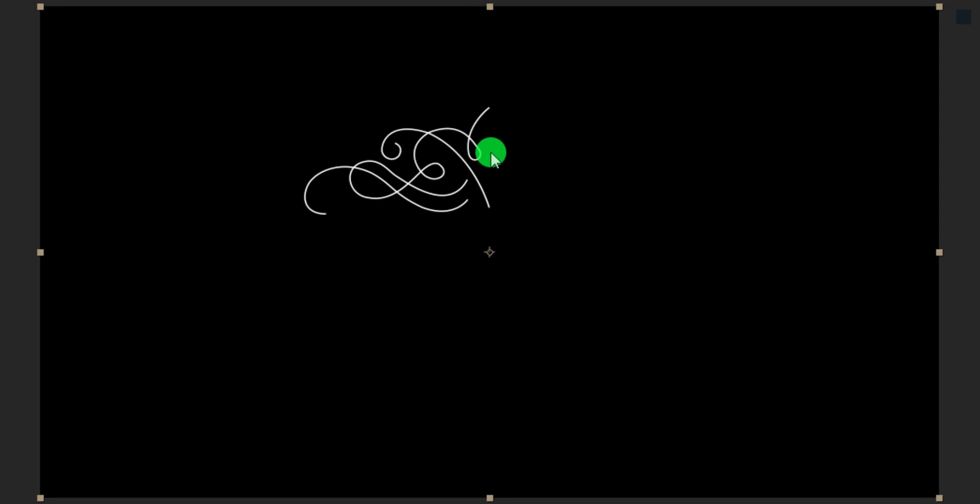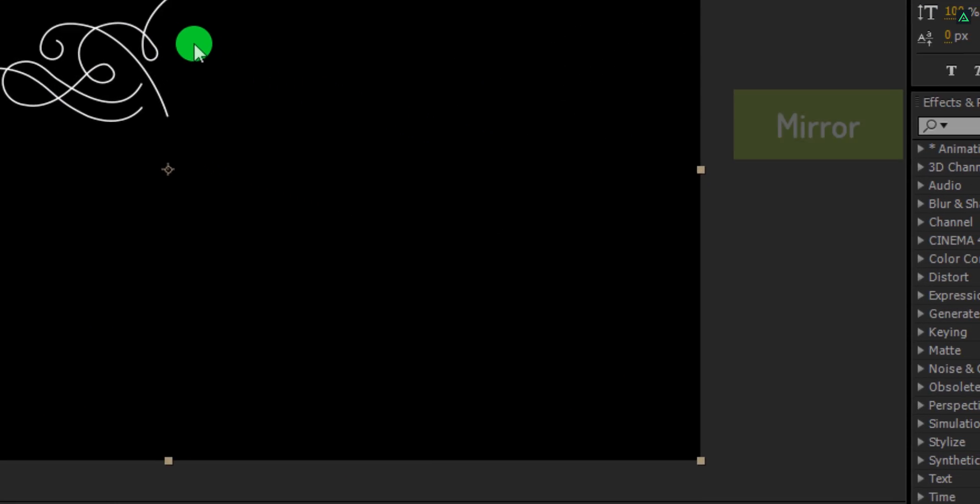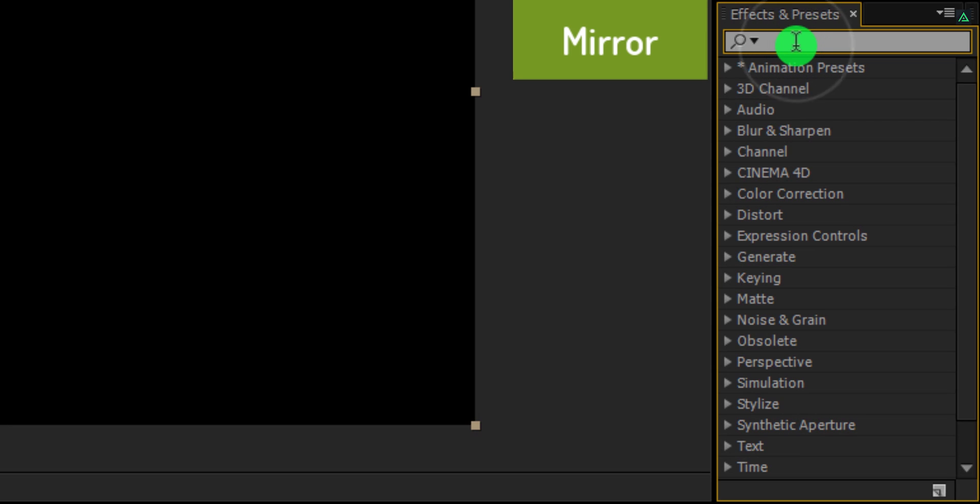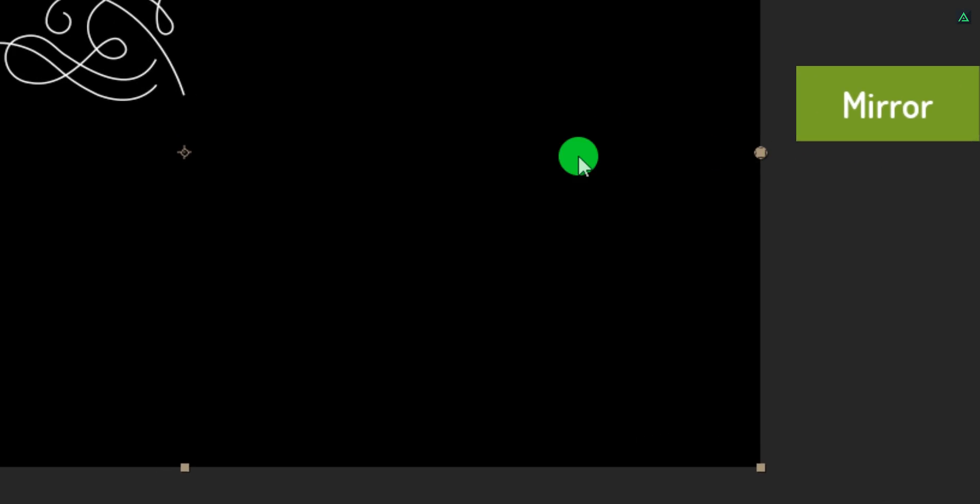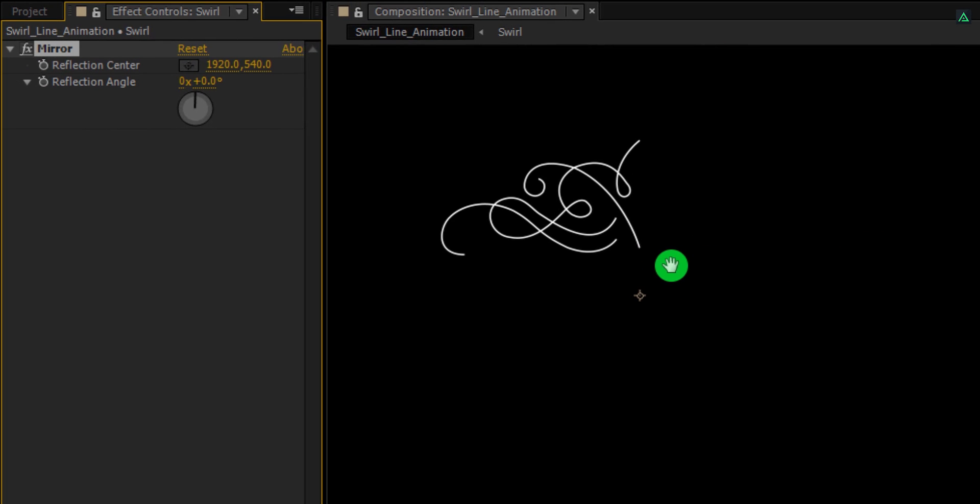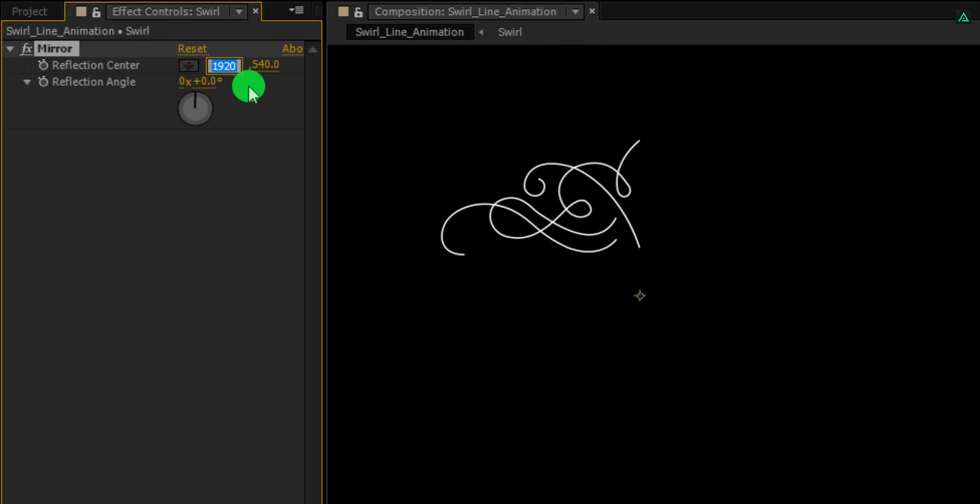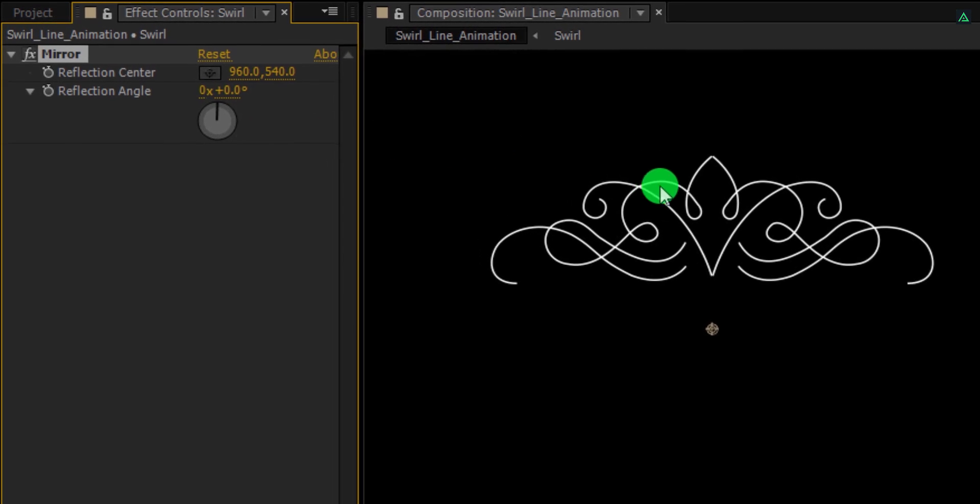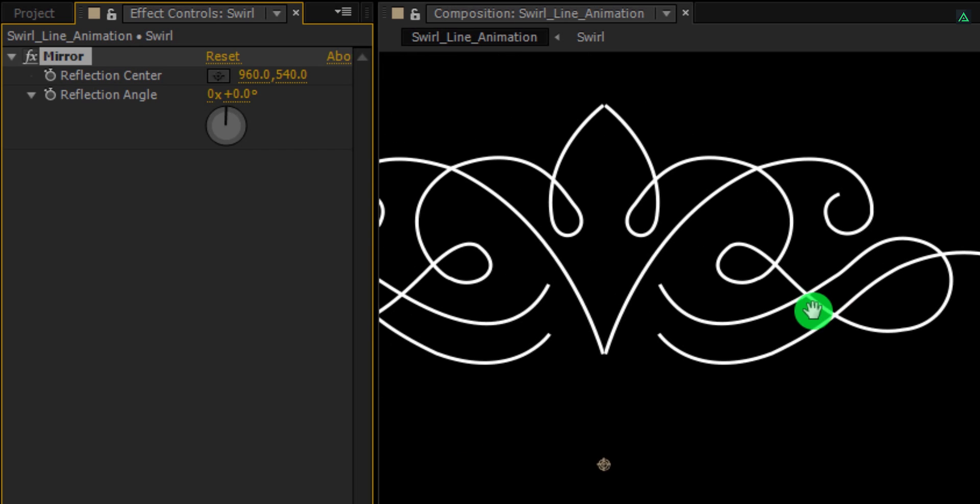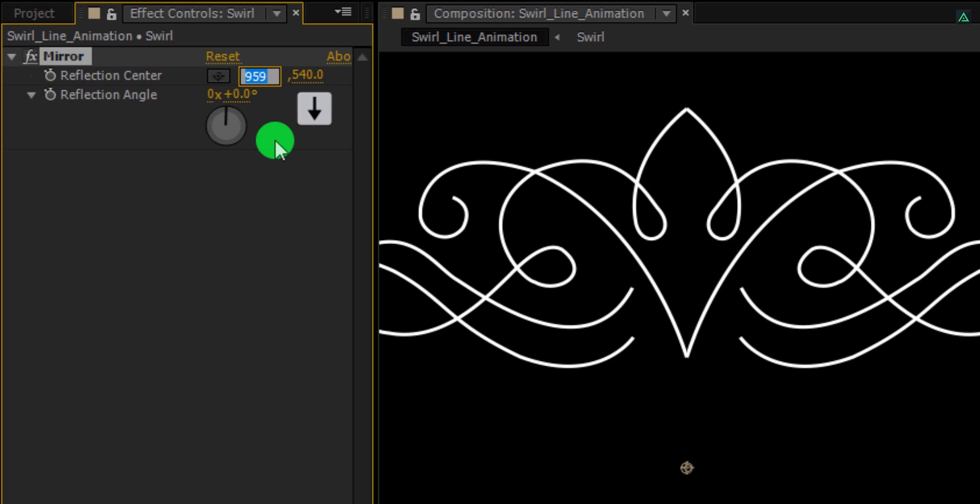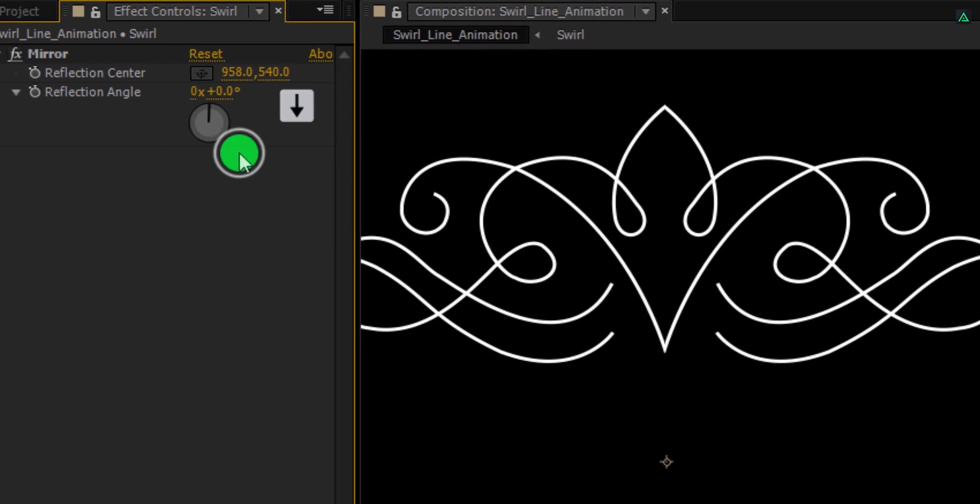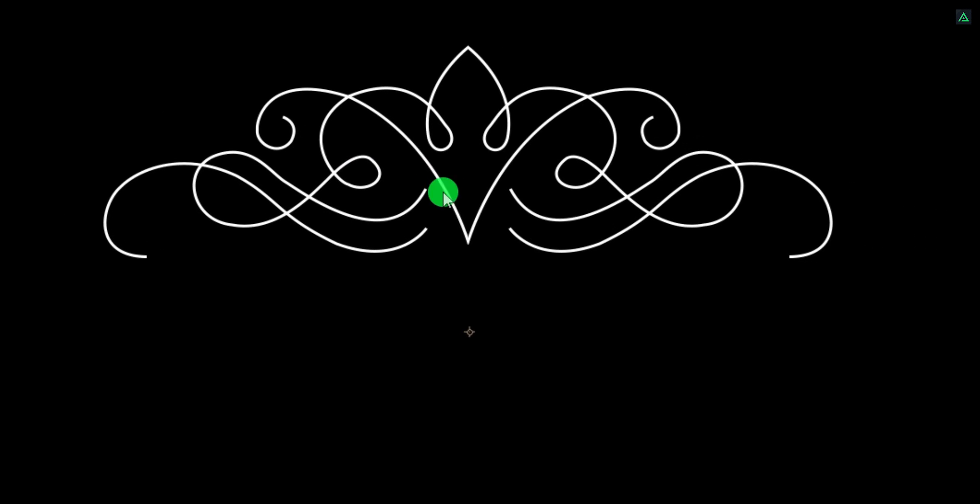Now we are going to add the mirror effect on it. So go to the effects and presets and search for the mirror. Apply it onto the layer and let's adjust a few settings. First, I am going to divide the first value of the reflection center by 2 and it will place the mirror image just right in front of it. But as you can see, the edges are not matching properly. So let's turn down the value by 2 pixels and this is how it will look now. Not bad.